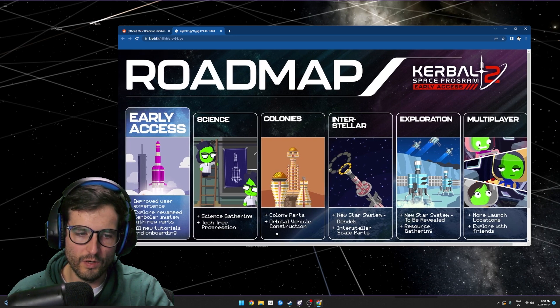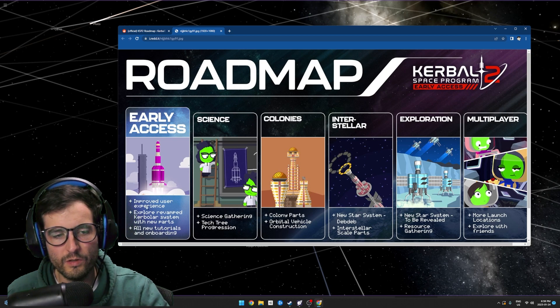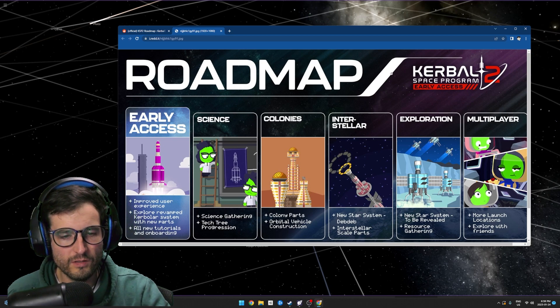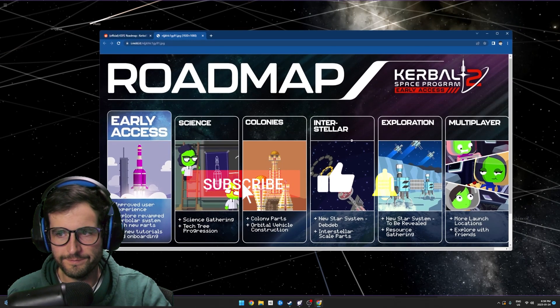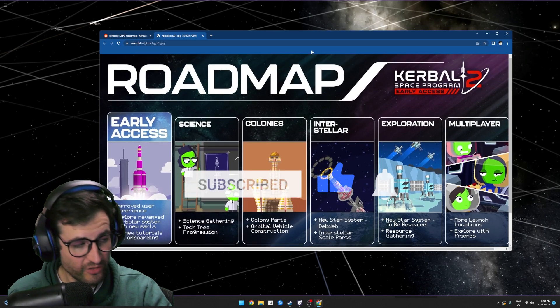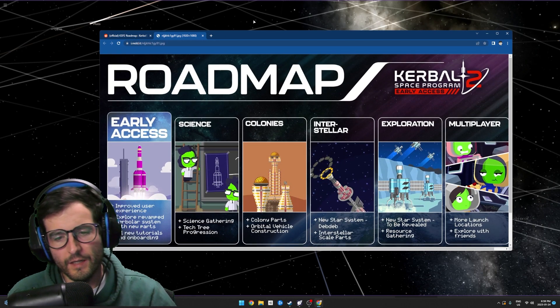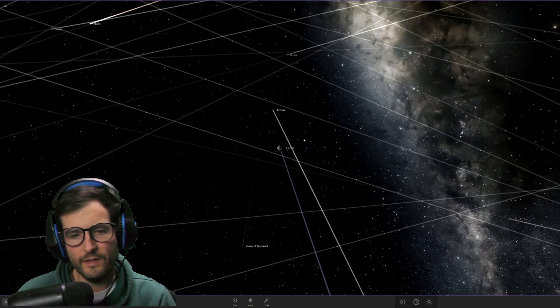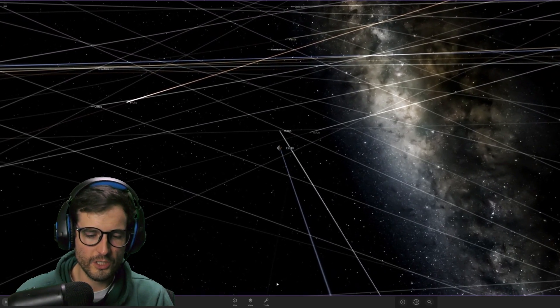I mean, it's going to be worth just for the amount that I'll play it. It'll be worth just the early access portion alone, so I'm not too worried about it. It's just different, you know, it's just a different thing. Anyways, that's Kerbal, that's Kerbal in a nutshell.